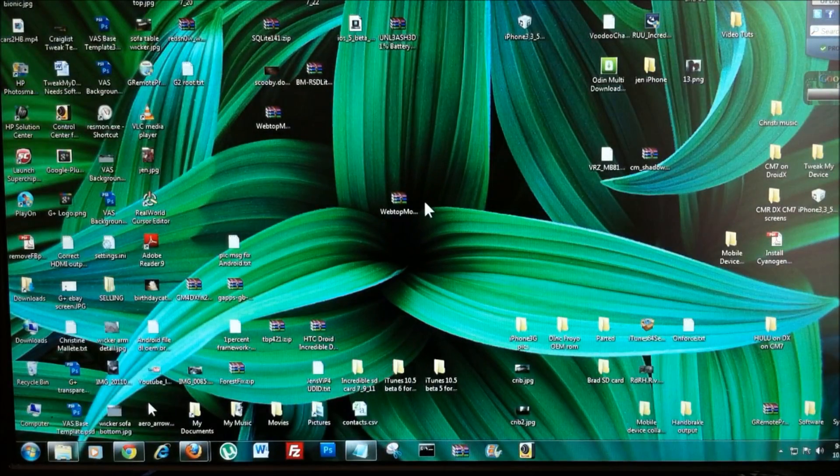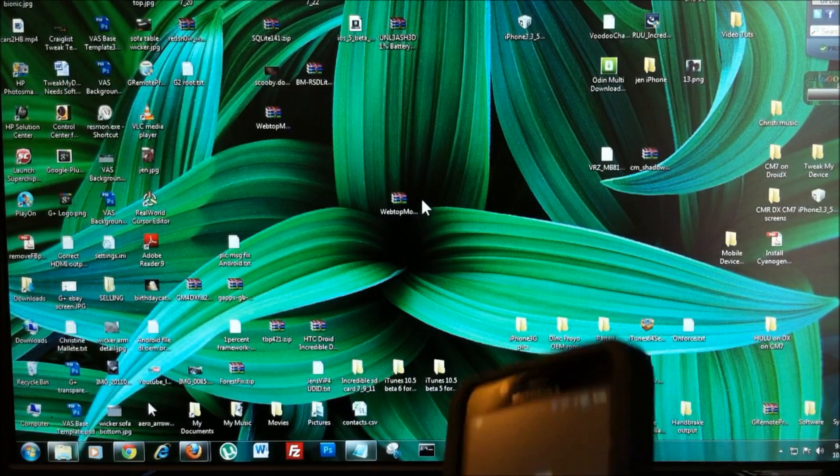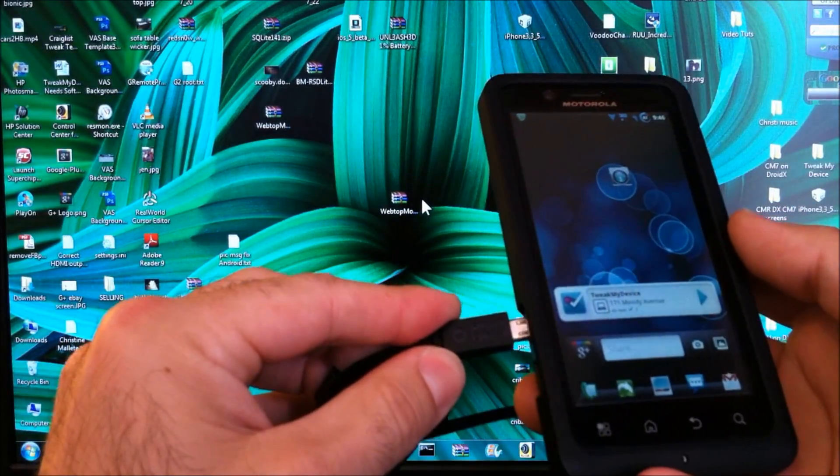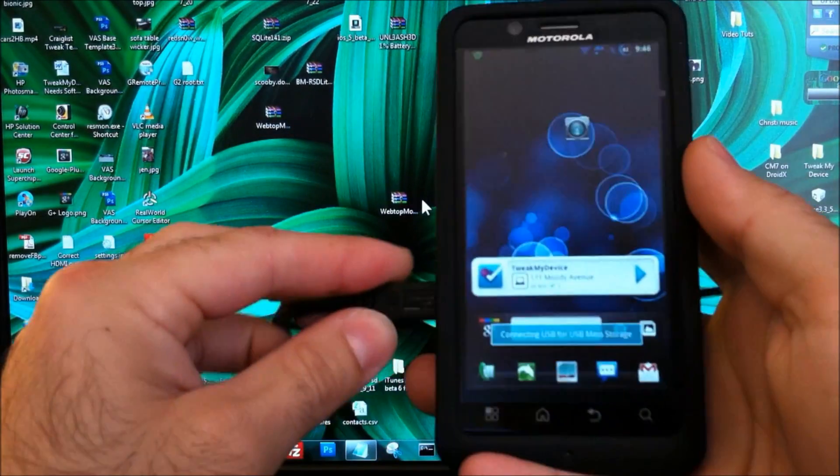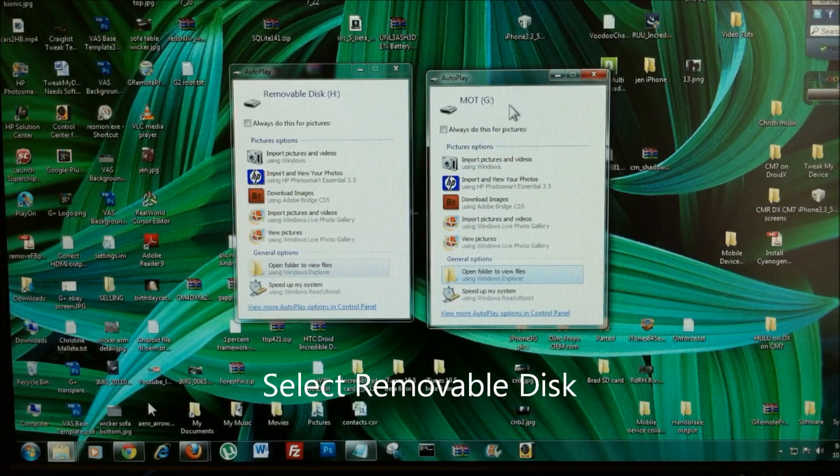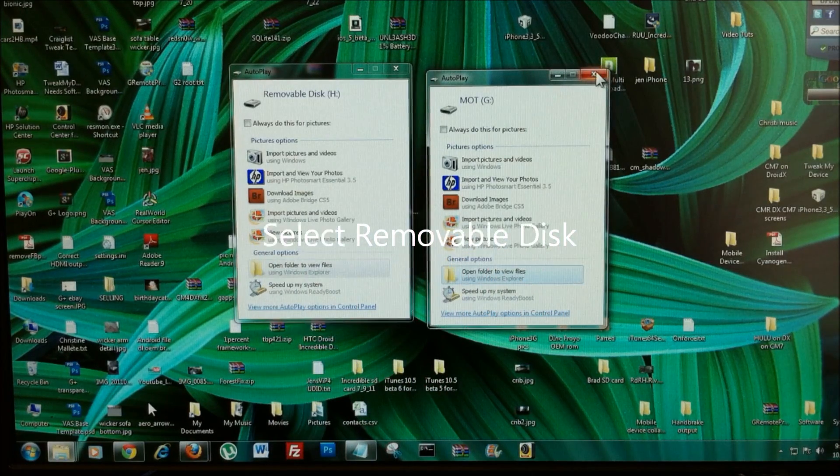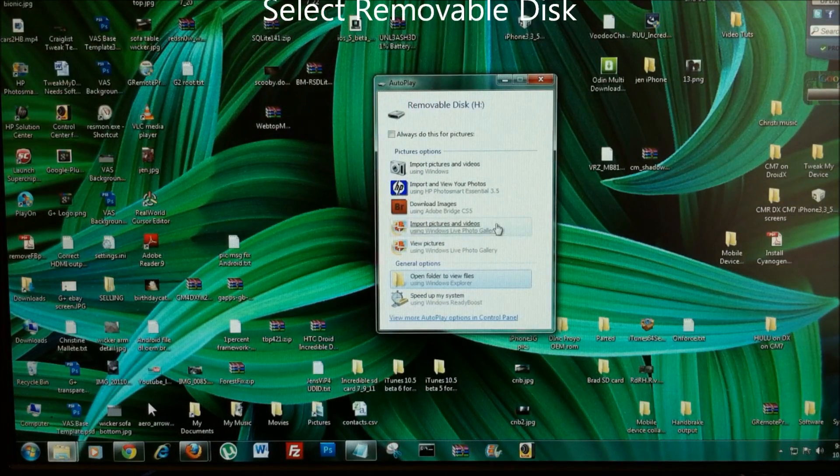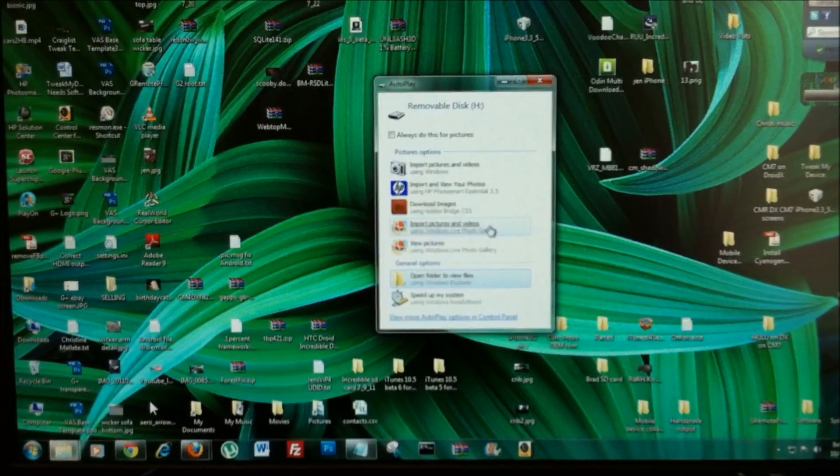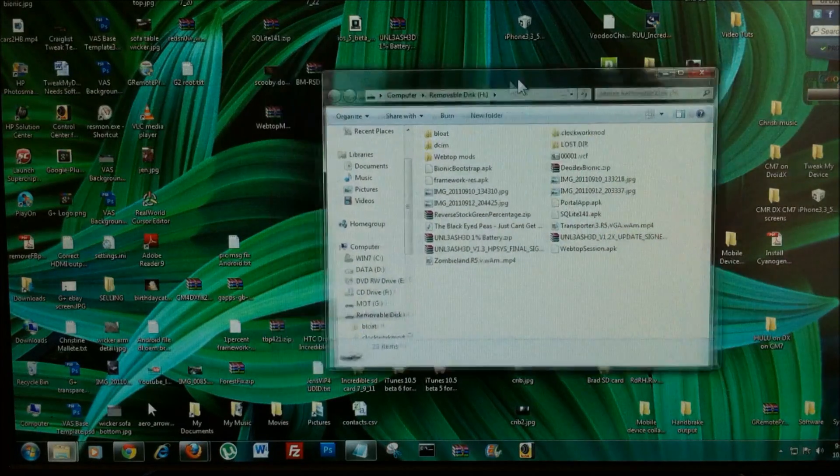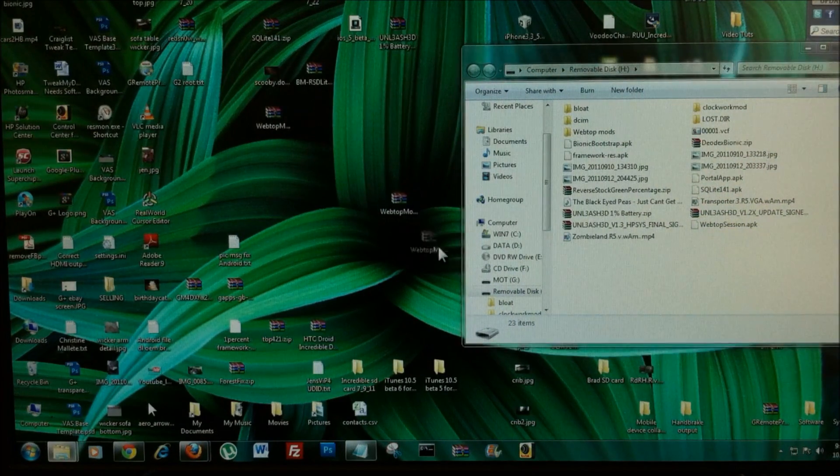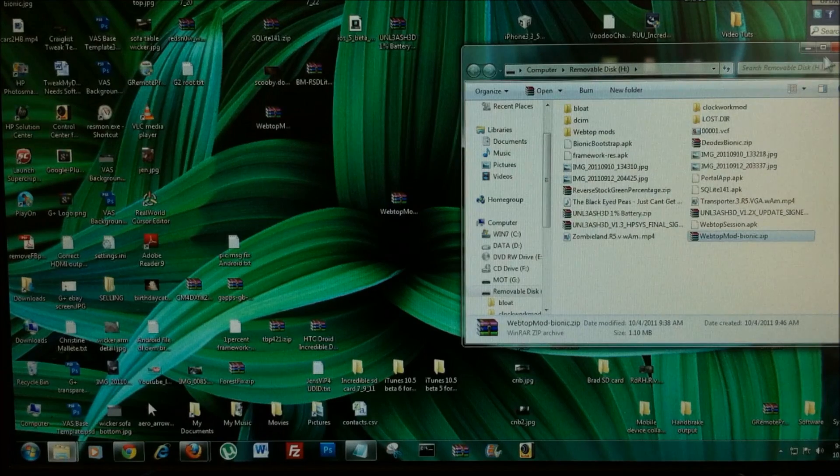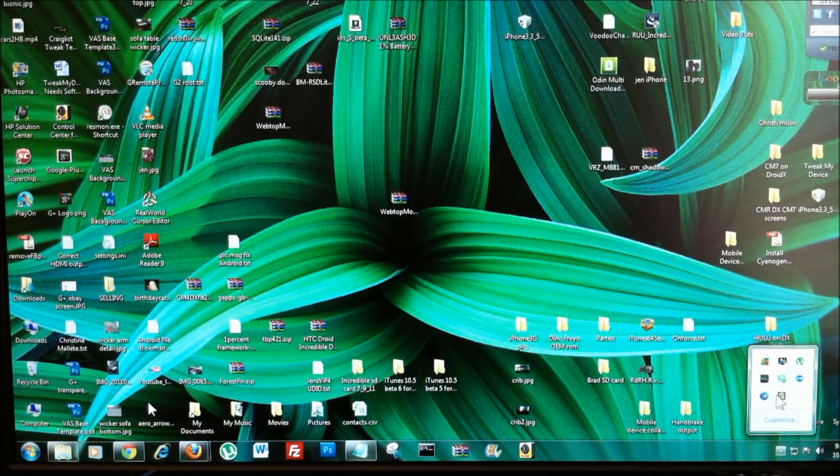Once you have that, go ahead and plug in your Bionic for USB mass storage. You'll probably have two drives that pop up. Just close the Moto G. It could be a different letter on your computer. We're going to go in here to open folder, and you want to click and drag this right into the main directory, and disconnect your storage.